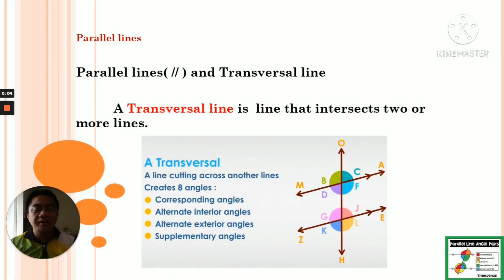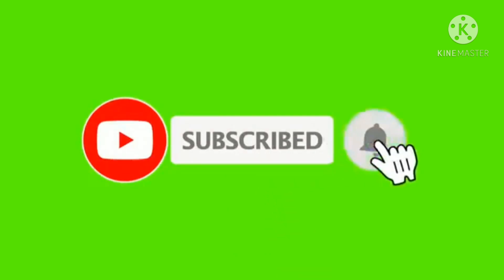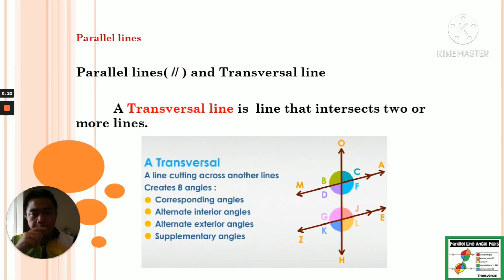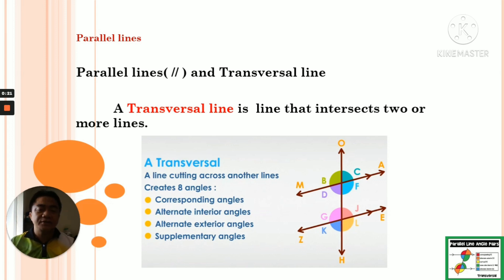Hello, good morning once again, my dear Matayom 2 students. How are you today? I hope that you're doing good. Today we're going to continue our lesson about parallel lines and the transversal line. Last Tuesday we started already about parallel lines, so today we're going to continue more about this topic.